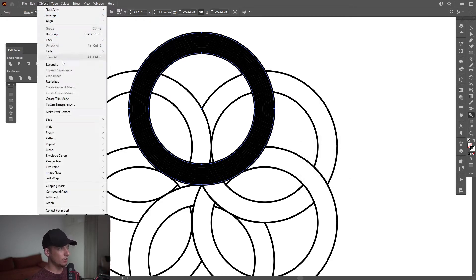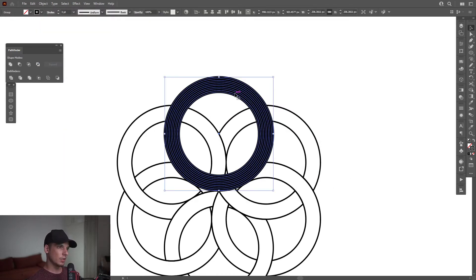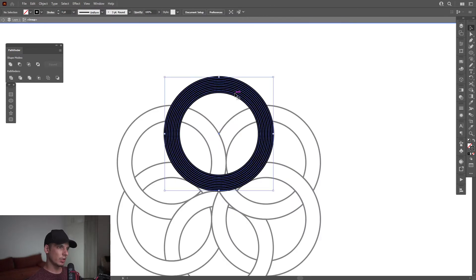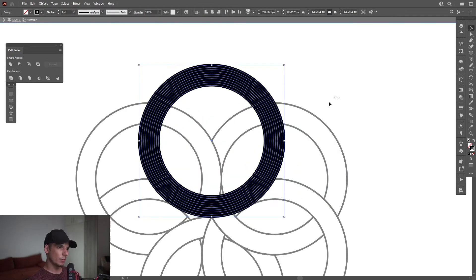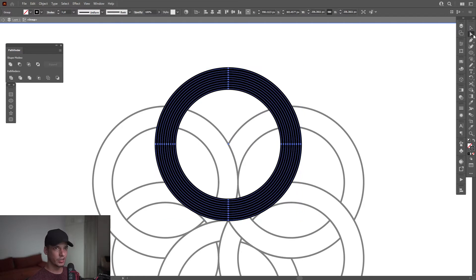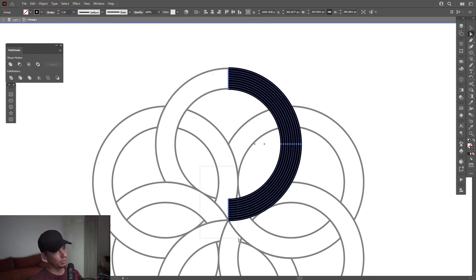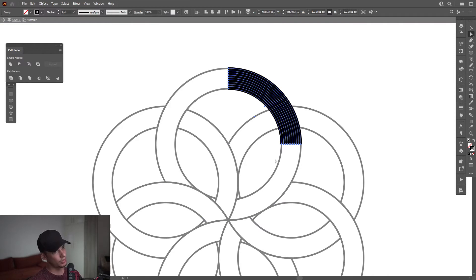I'm going to go to Object, Expand, click OK. I'm going to double-click so it's going to show up and we're left with only these circles. I'm going to select the Direct Selection tool and delete these anchor points at the top and the bottom ones, so we're left only with these.